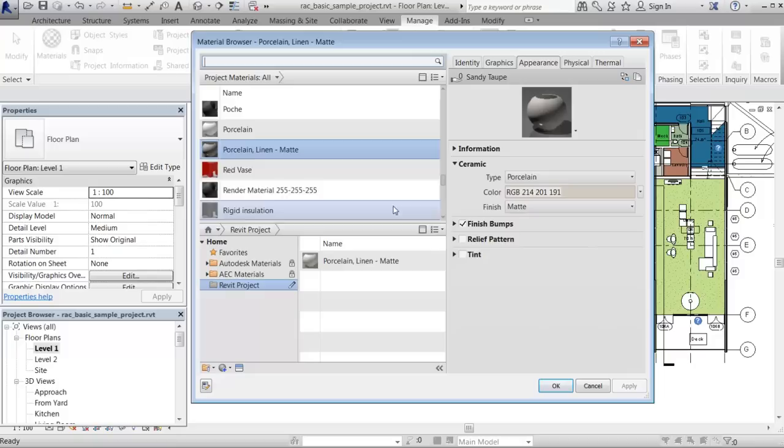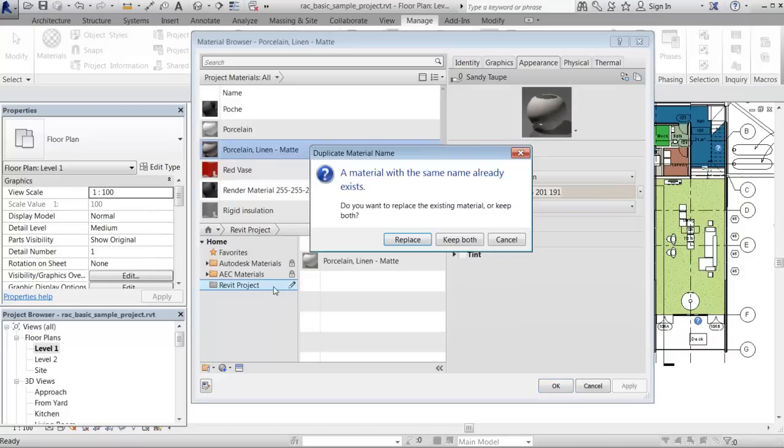Since you are working within the project, you must copy the material back to the user library in order to save your changes to the version of the material that is stored in the library.